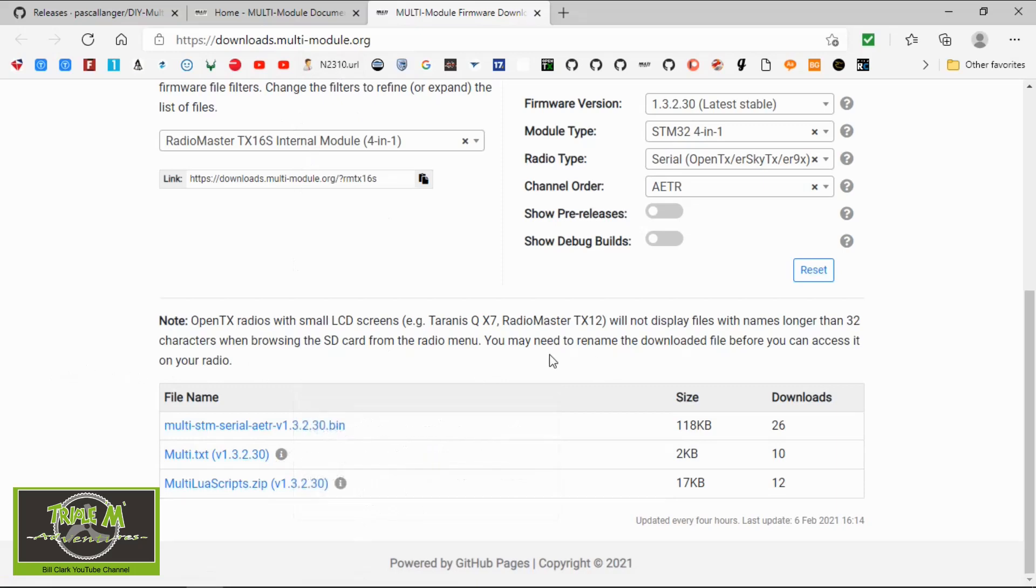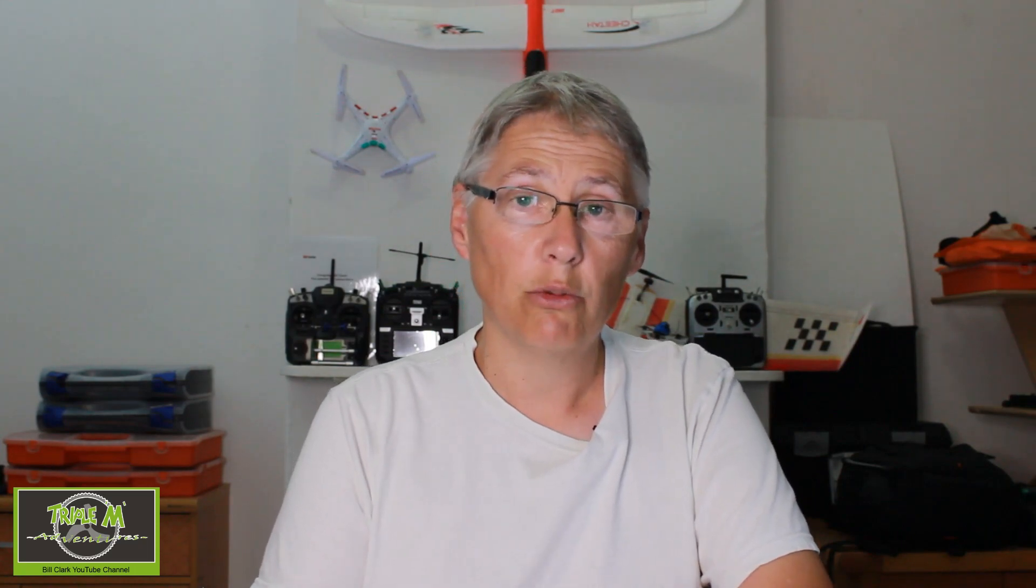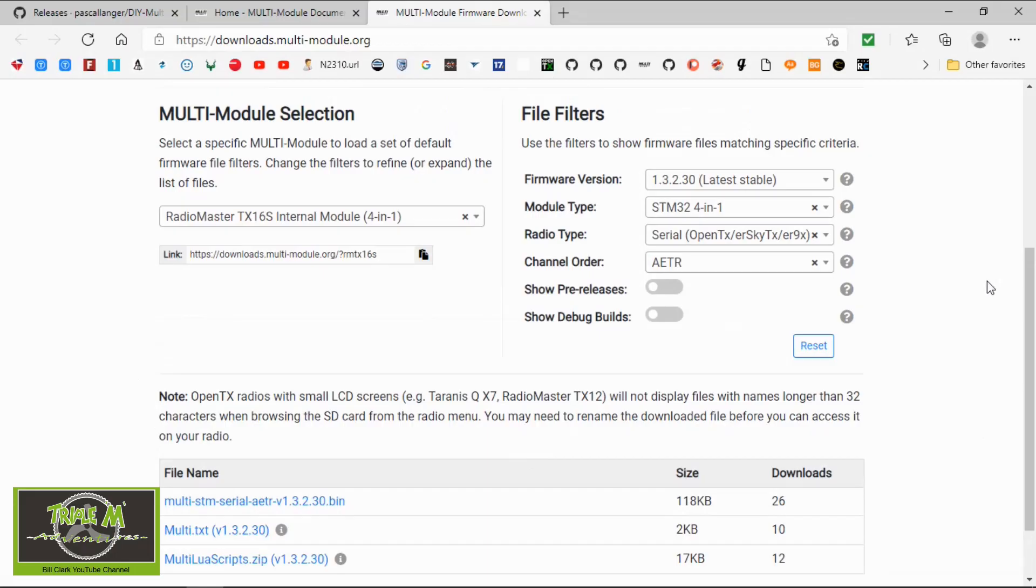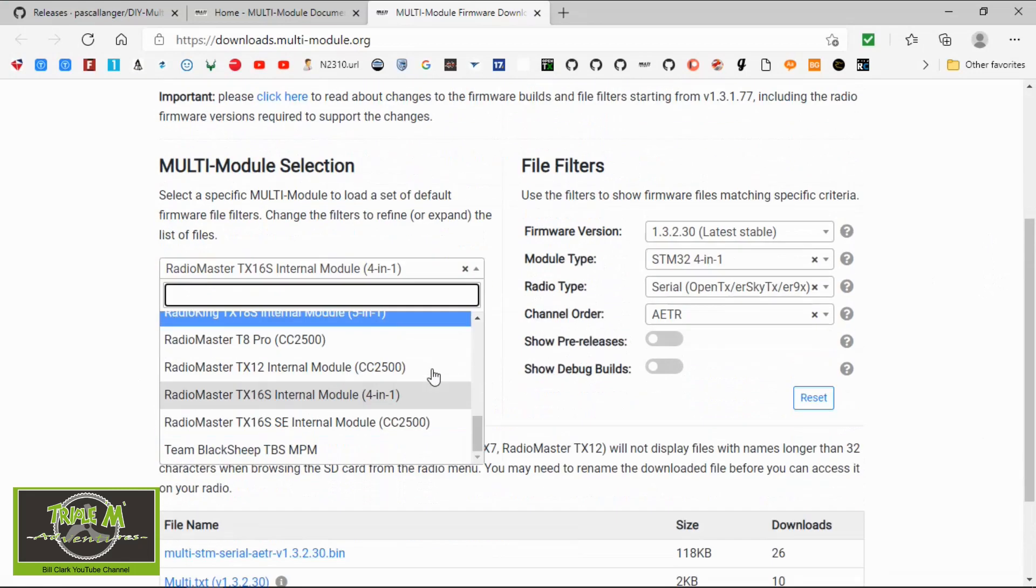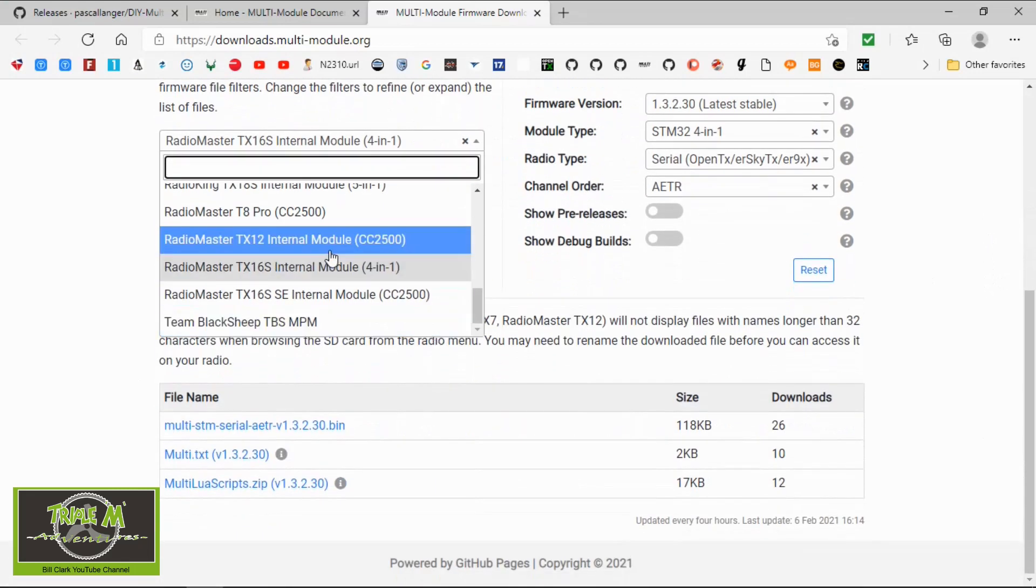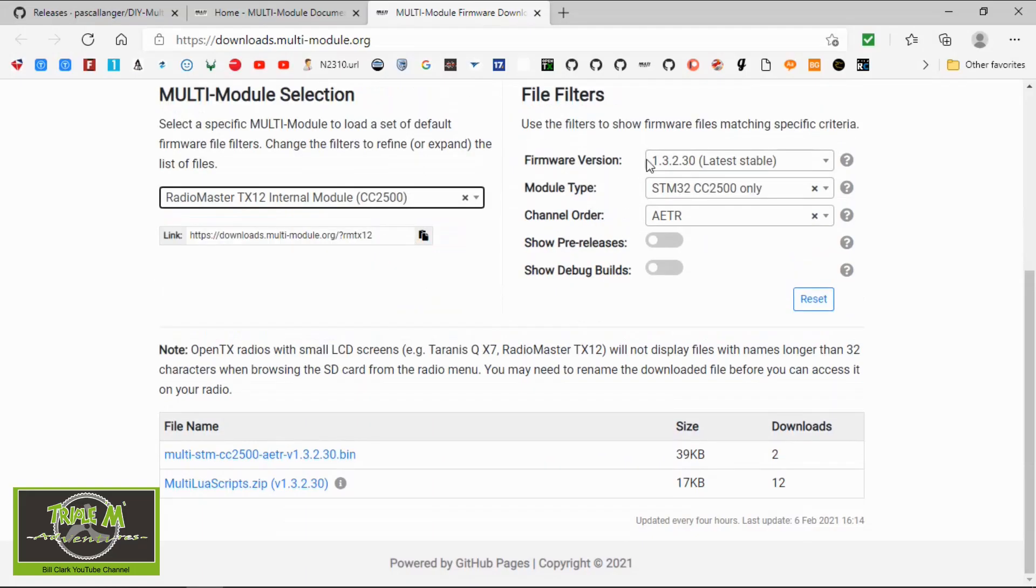And I've got a video shows you how to update your multi-protocol module within your radio. If you're using the RadioMaster TX12, you can see it's the CC2500 chip. If we click there you can see it only downloads the correct version for you. So there we go, I've updated all three of my radios with no problems at all. Everything went hunky-dory.